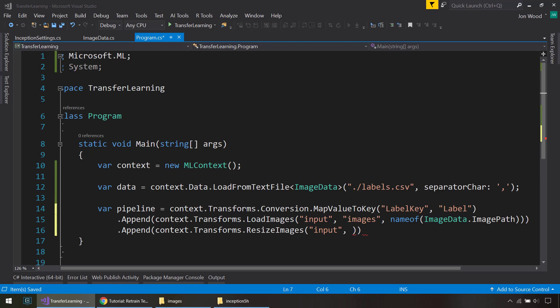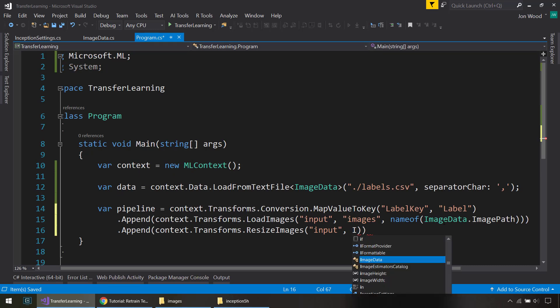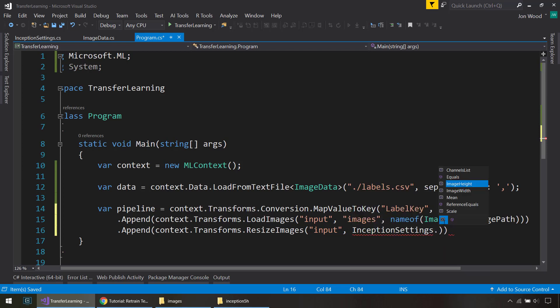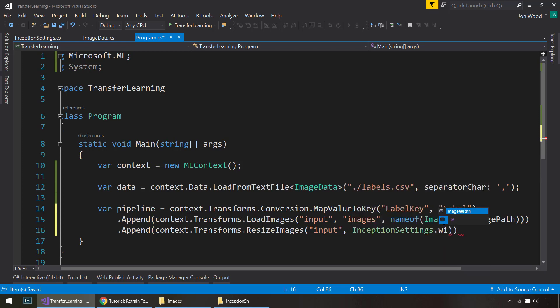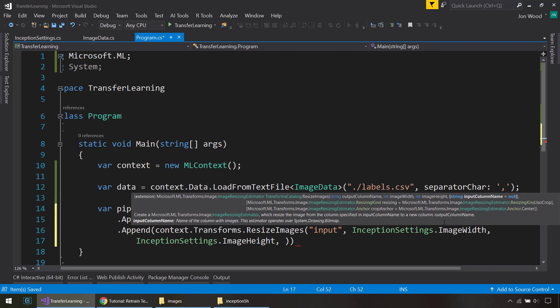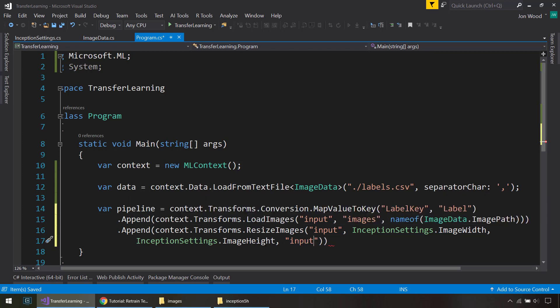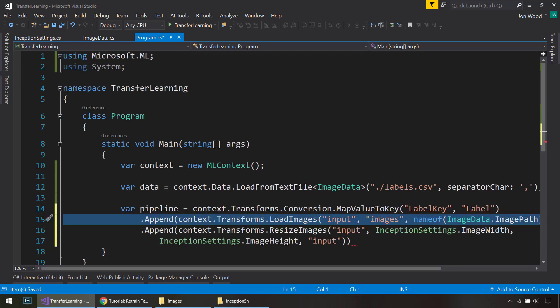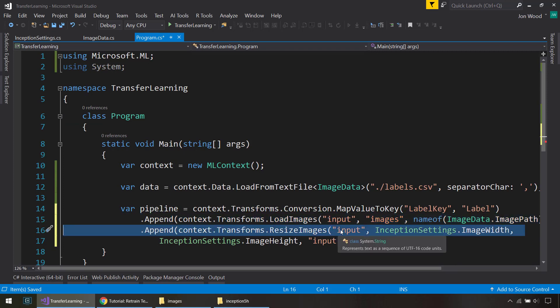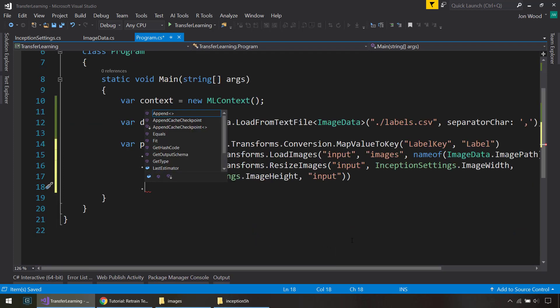Back in our resize image transform here, we're going to use the InceptionSettings to do the width and the height of our image that we want to resize to. And the input column is going to be input as well. This is going to be from this transform. We input into this transform, but we also output the same name as input. All right.